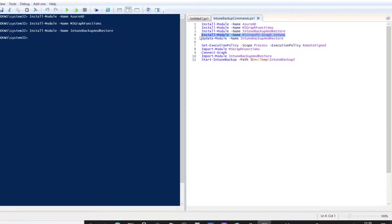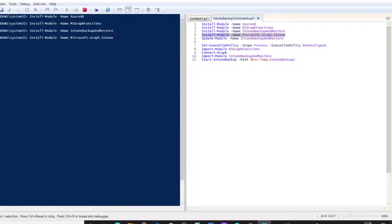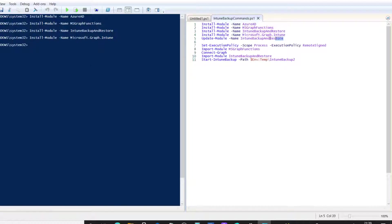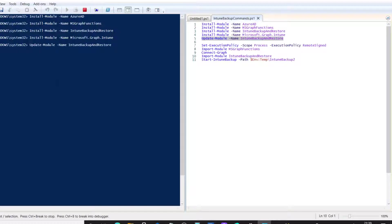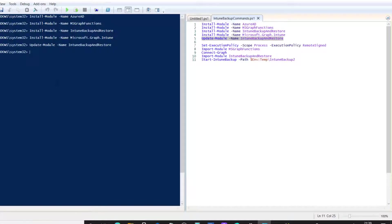Then, we're going to install the Microsoft Graph module. And then, finally, we're going to update the Intune Backup and Restore module to make sure we've got the latest version. Now, that is finished.